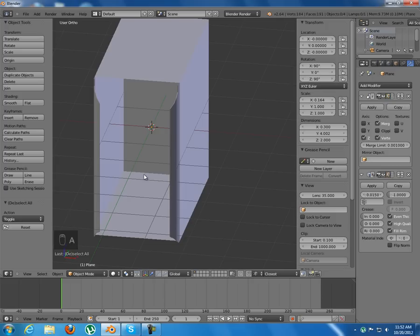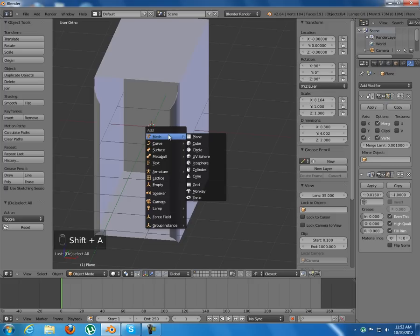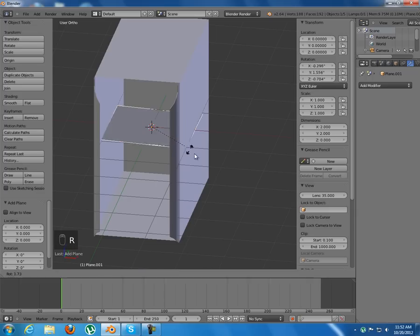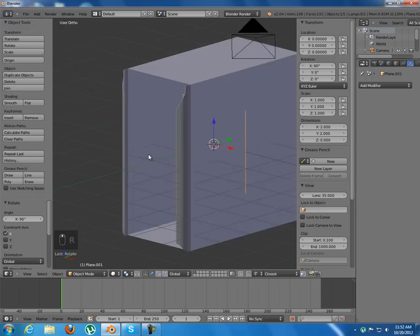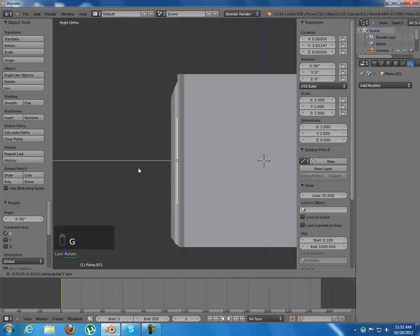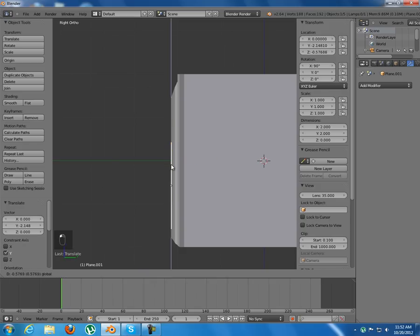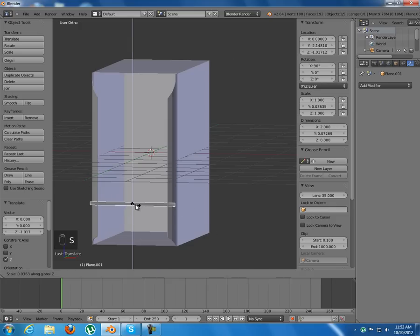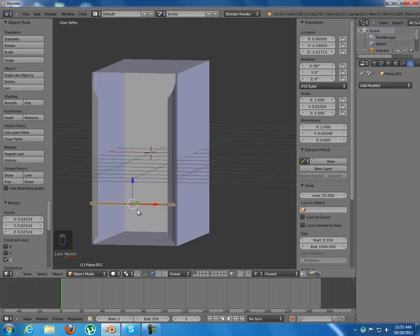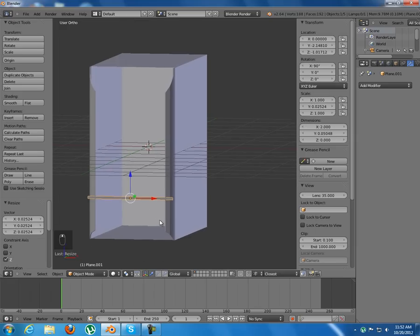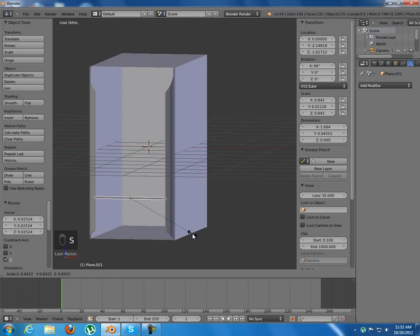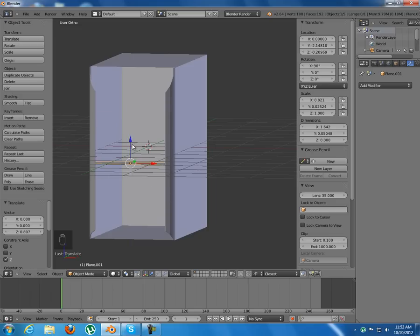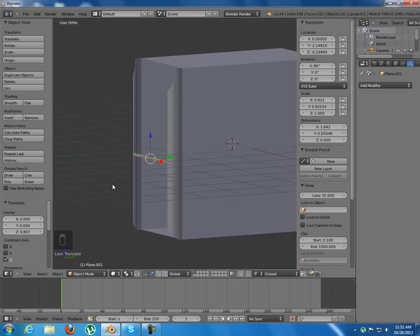Now I'll add some kind of plate. Add a plane object, rotate around X 90 degrees, move it into position, scale along Z to something like that. Then scale along X till it's about half the height. That looks fine.